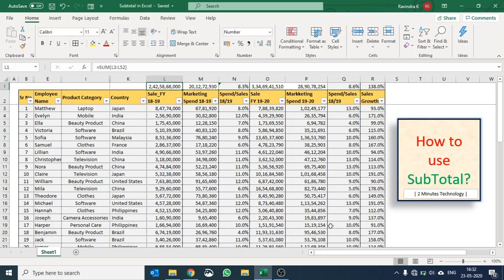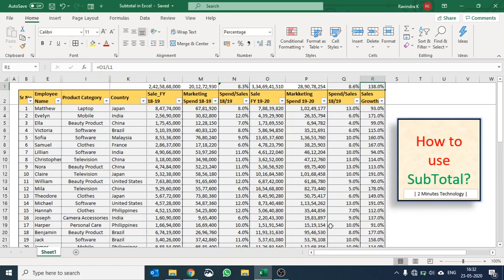I can see that the sales figure from 242 has increased to 334 globally with a 38 percent year on year growth. In terms of spend versus sales ratio, 8.3 percent has gone up to 8.6 percent.